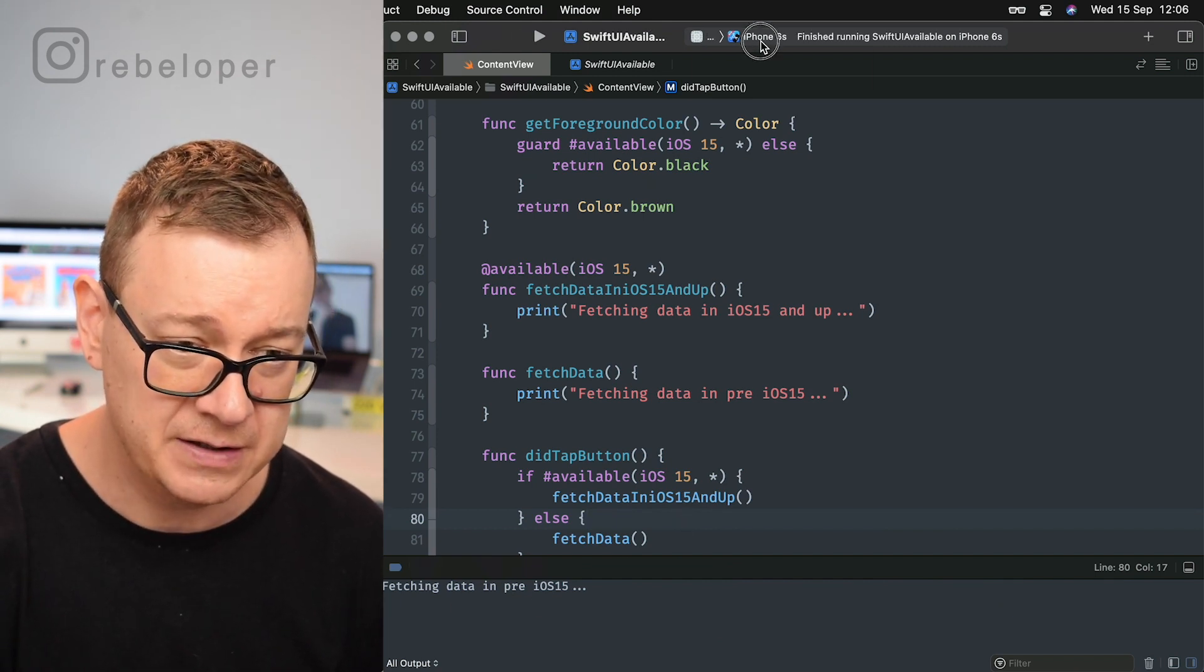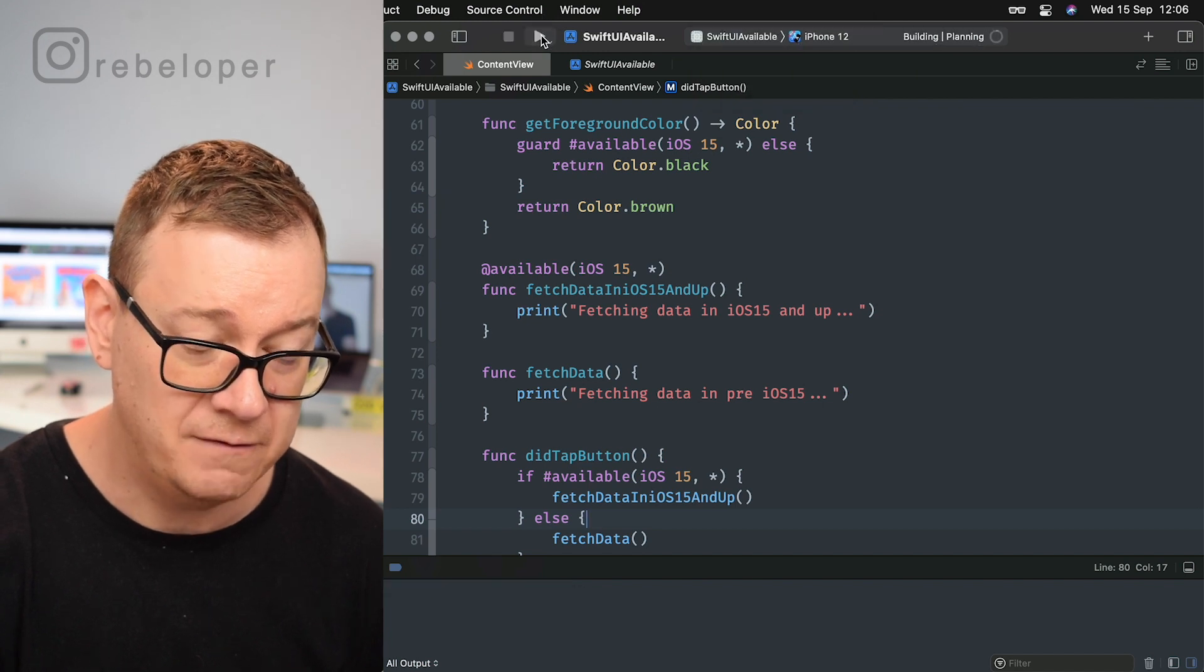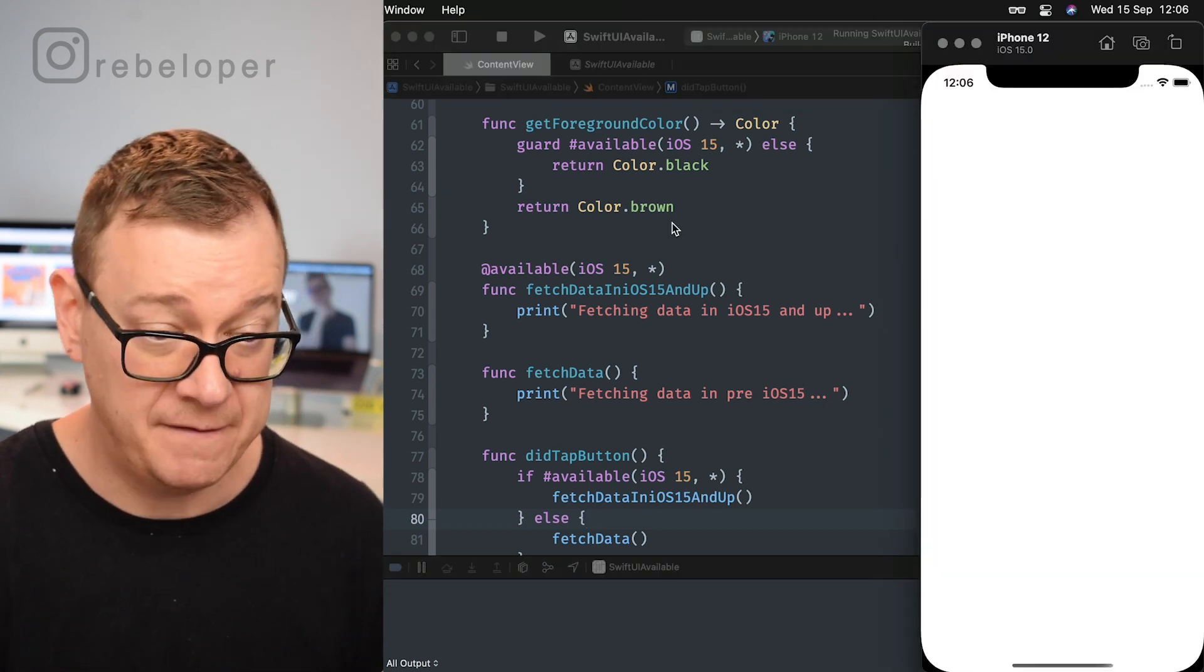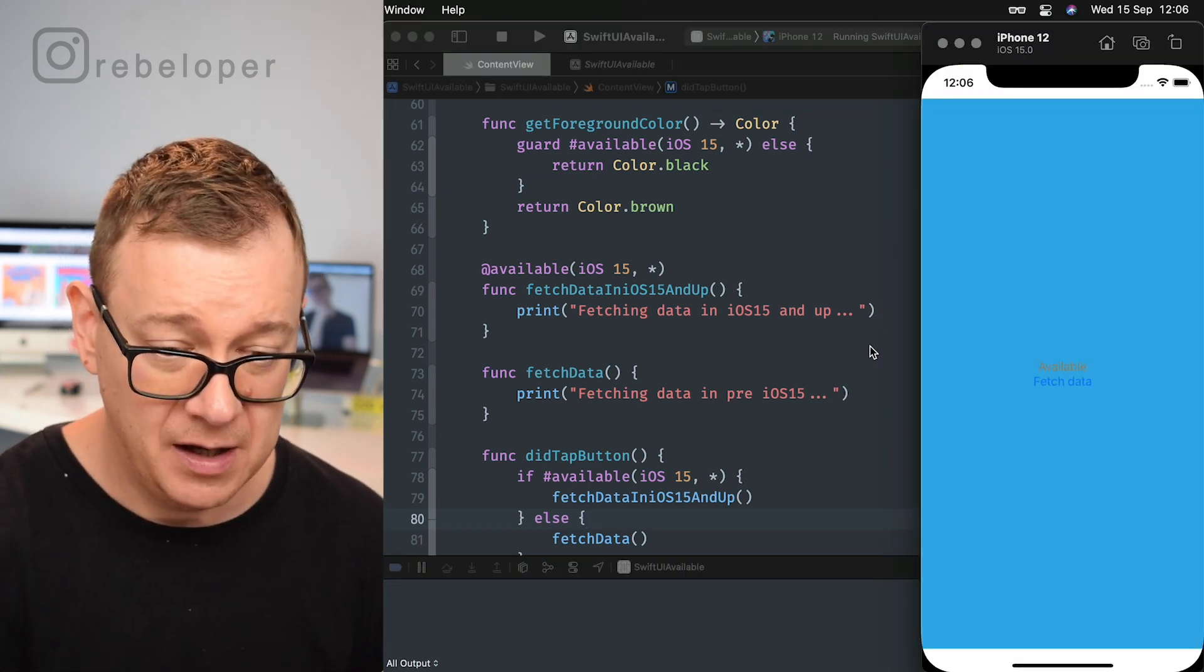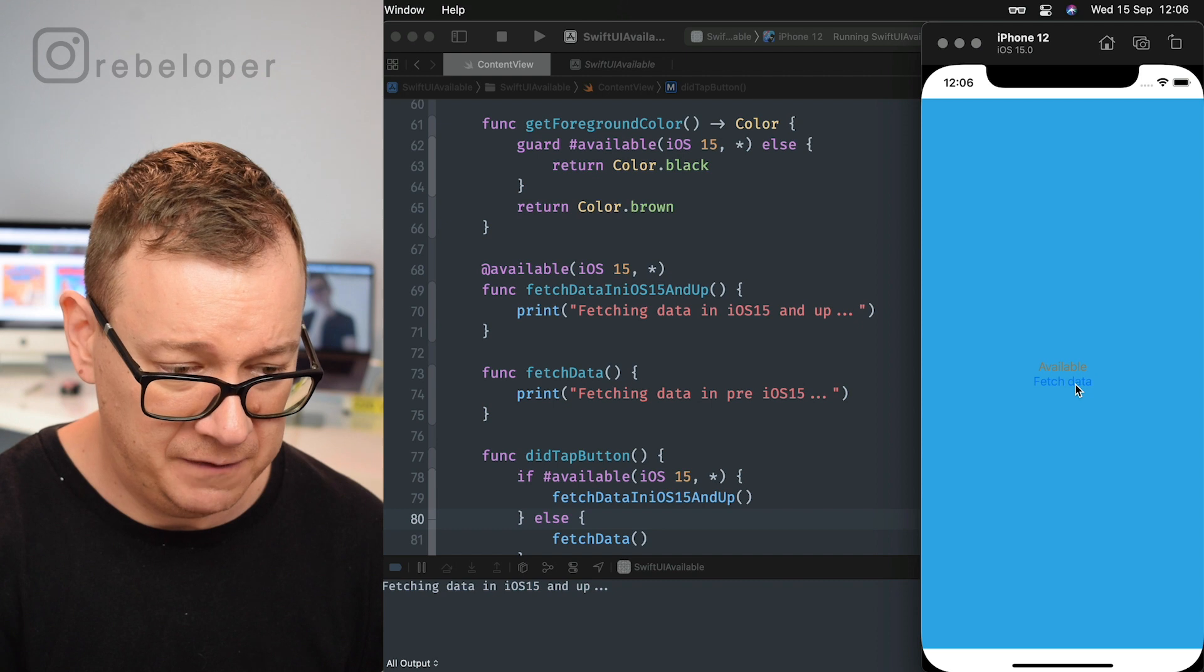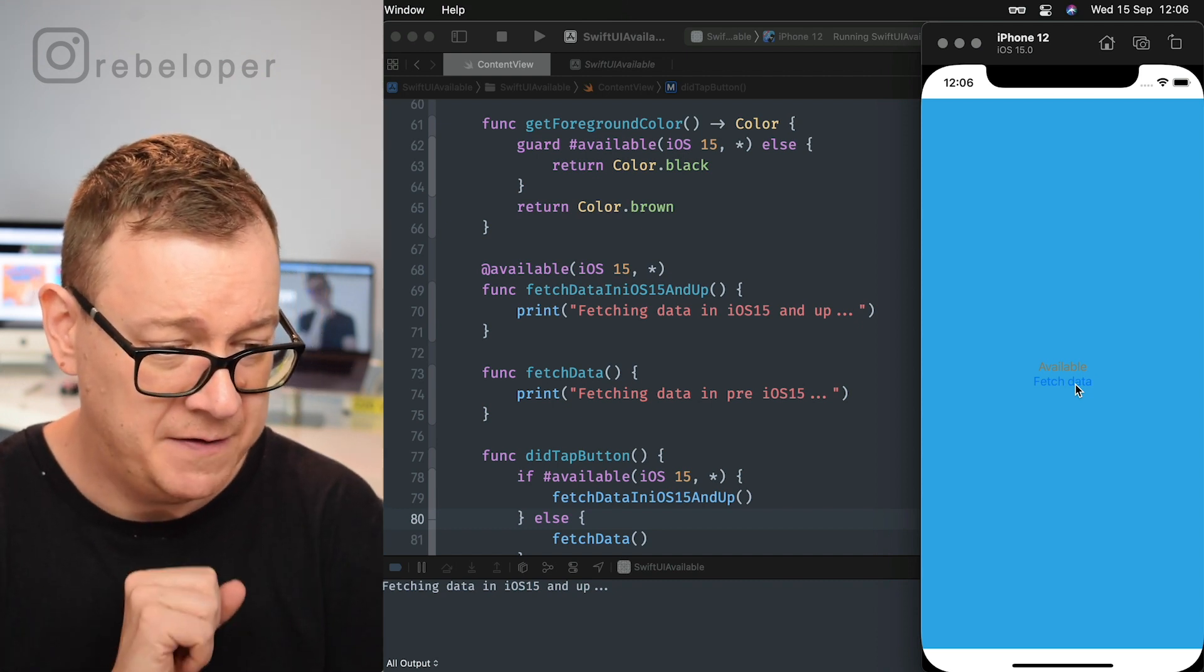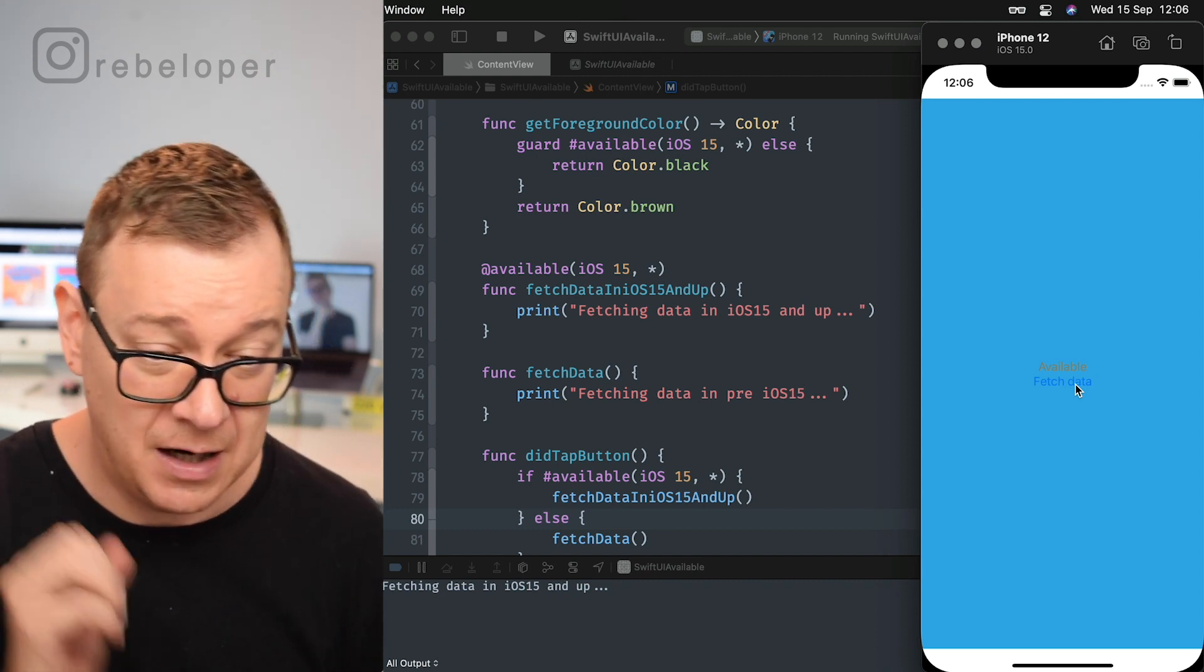Now if I just run this on iPhone 12, which is iOS 15, let's just tap on fetch: fetching data in iOS 15 and up.